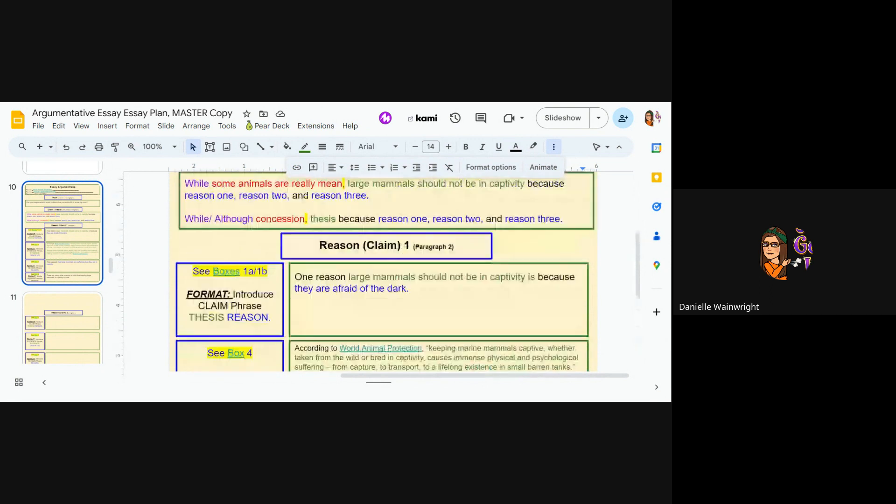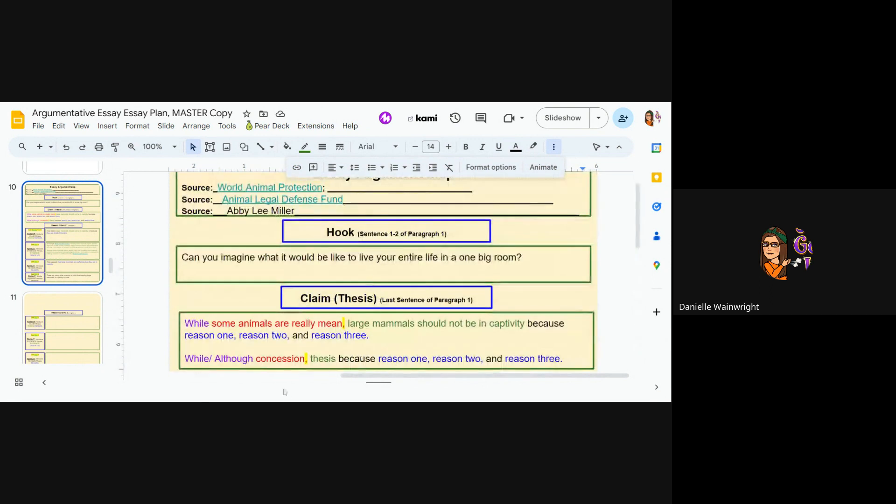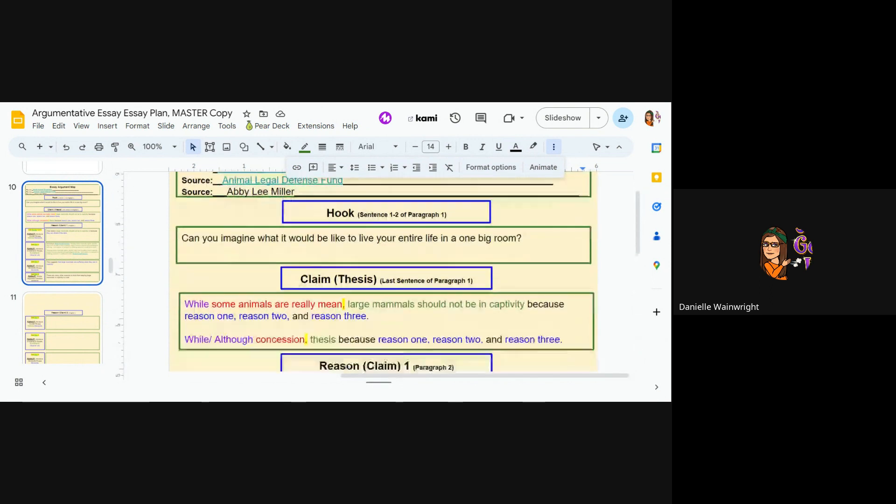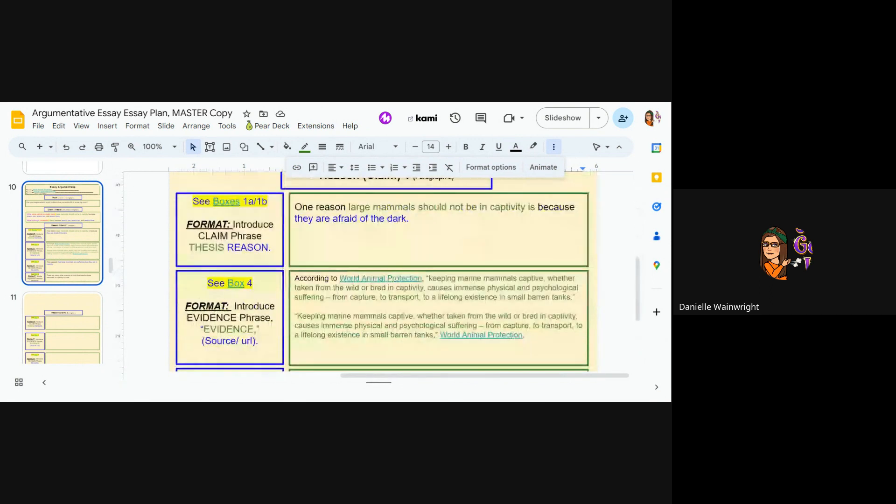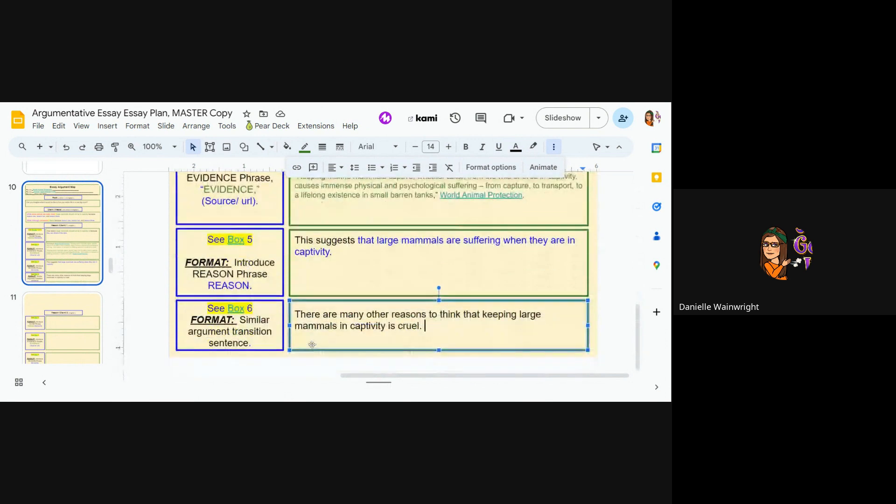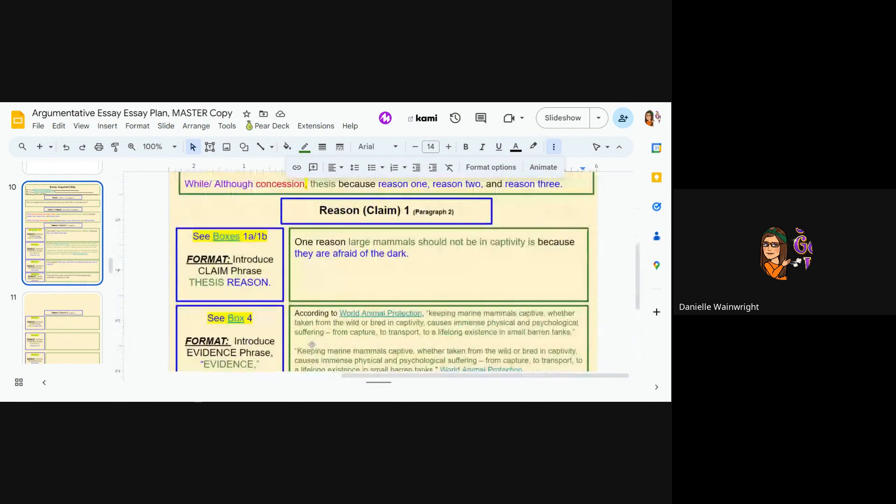So first body paragraph, it's actually your second paragraph, because remember the hook and the claim thesis will be your first. So that's what you do for your first reason or claim. Okay. All right. Bye.